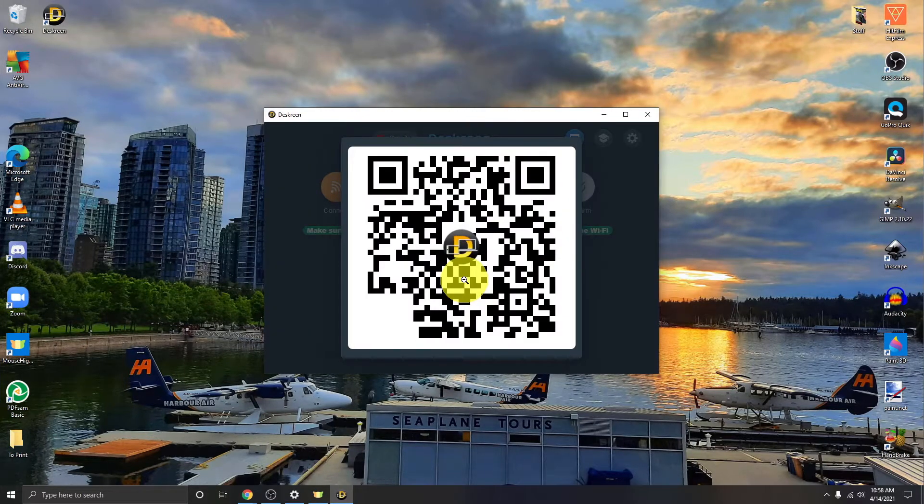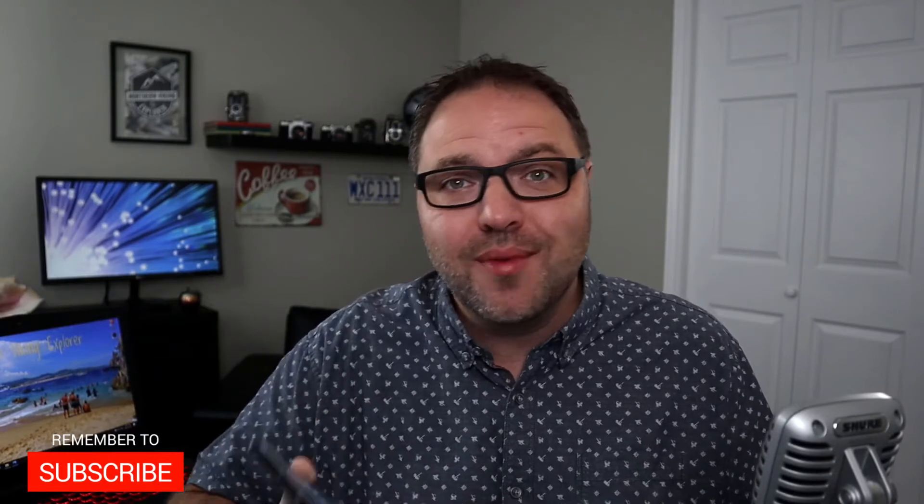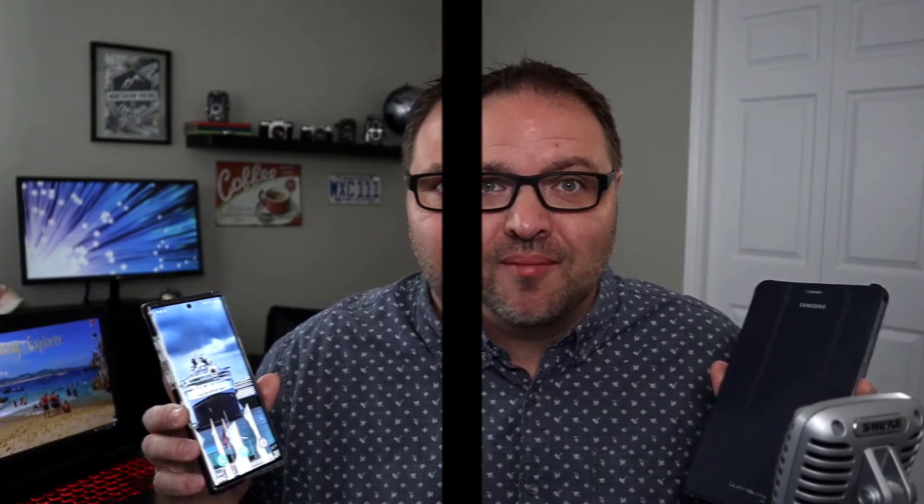So you can use your phone, tablet, laptop, or even a smart TV as a second monitor with your main computer. But hey, if you're new here, my name is Ken and this is Northern Viking Everyday. We bring you videos on reviews and how-tos, so please consider subscribing so you don't miss out on any upcoming videos. Let's go ahead and dive right over to my computer and show you exactly how to use Deskreen.